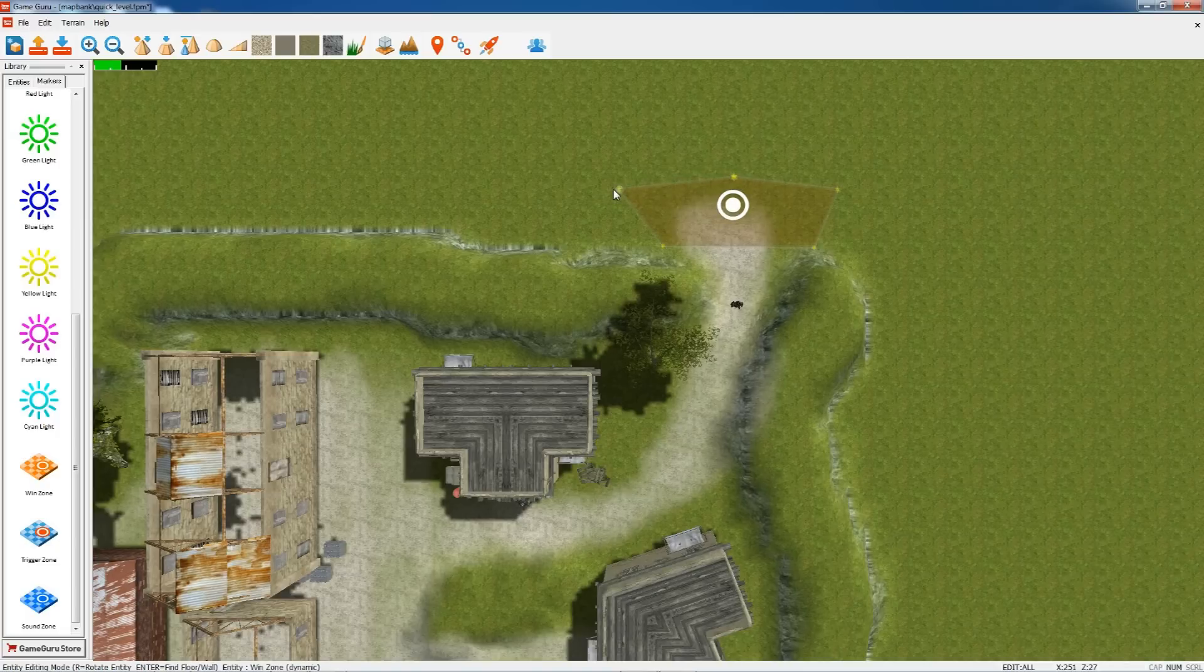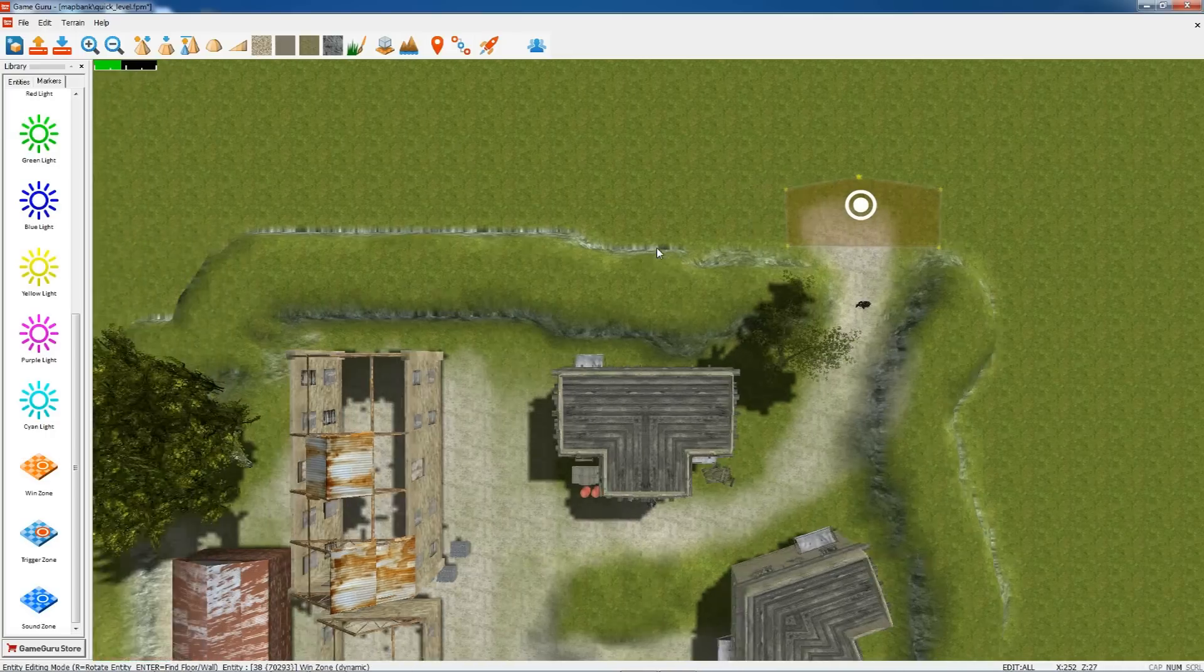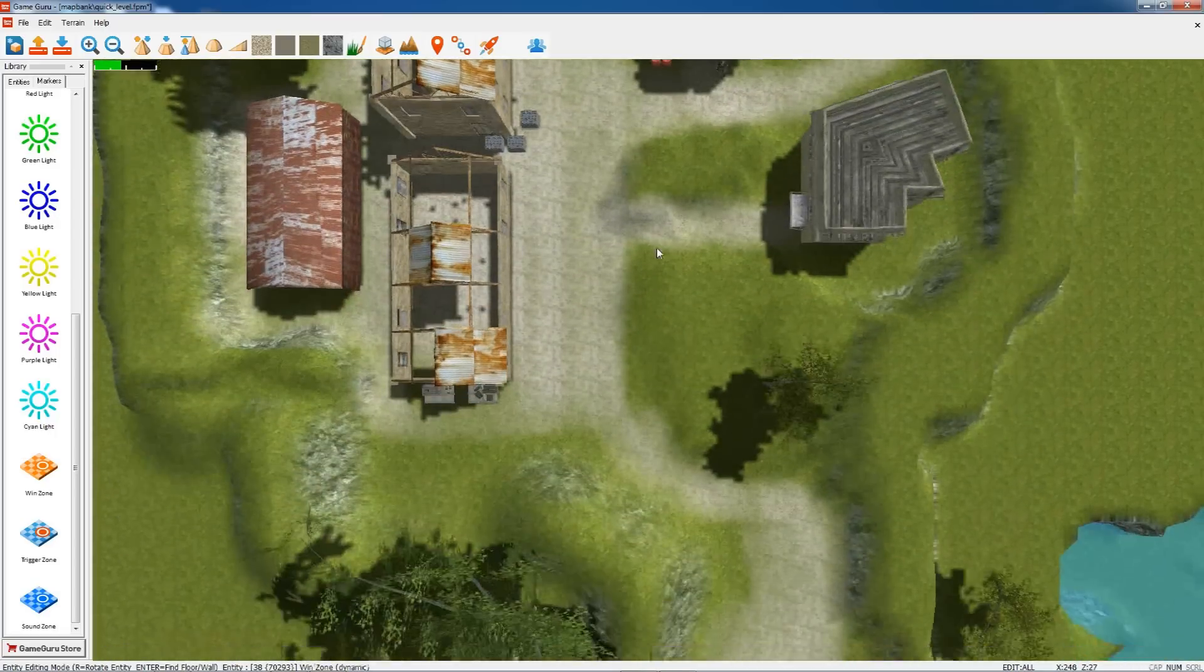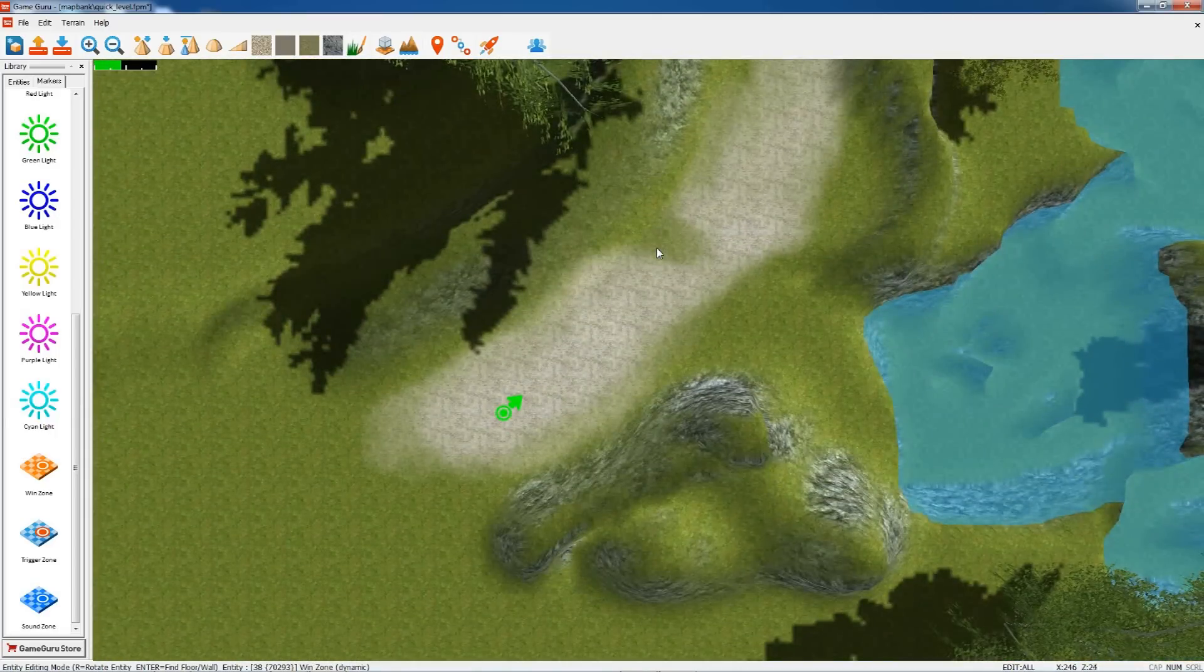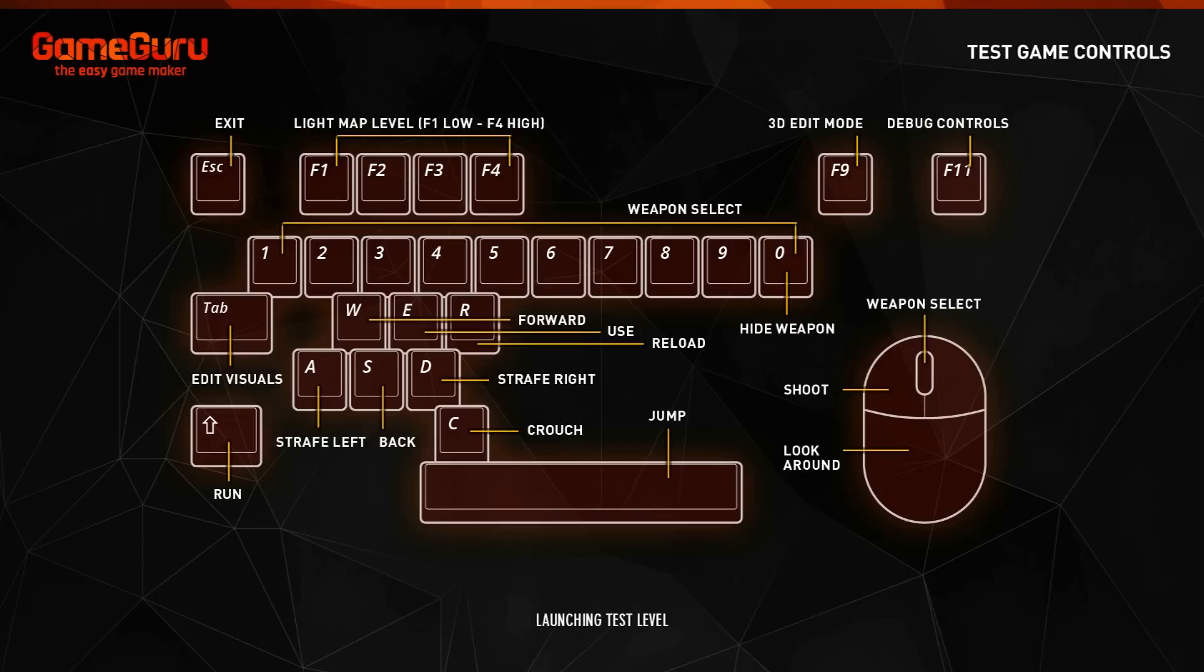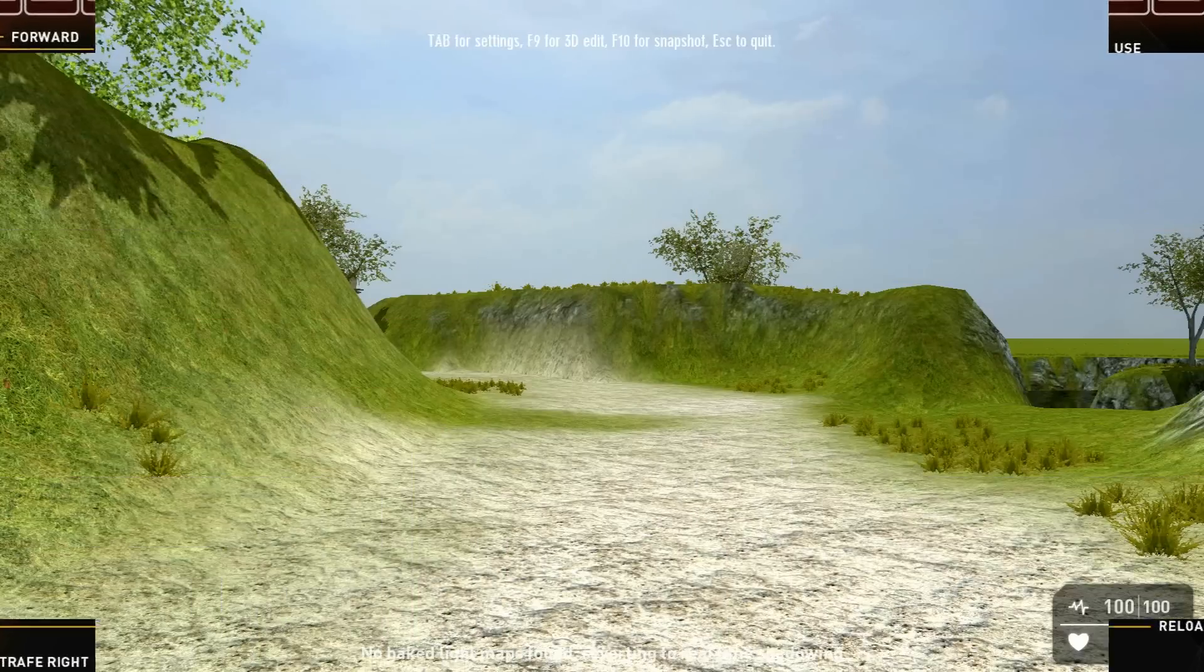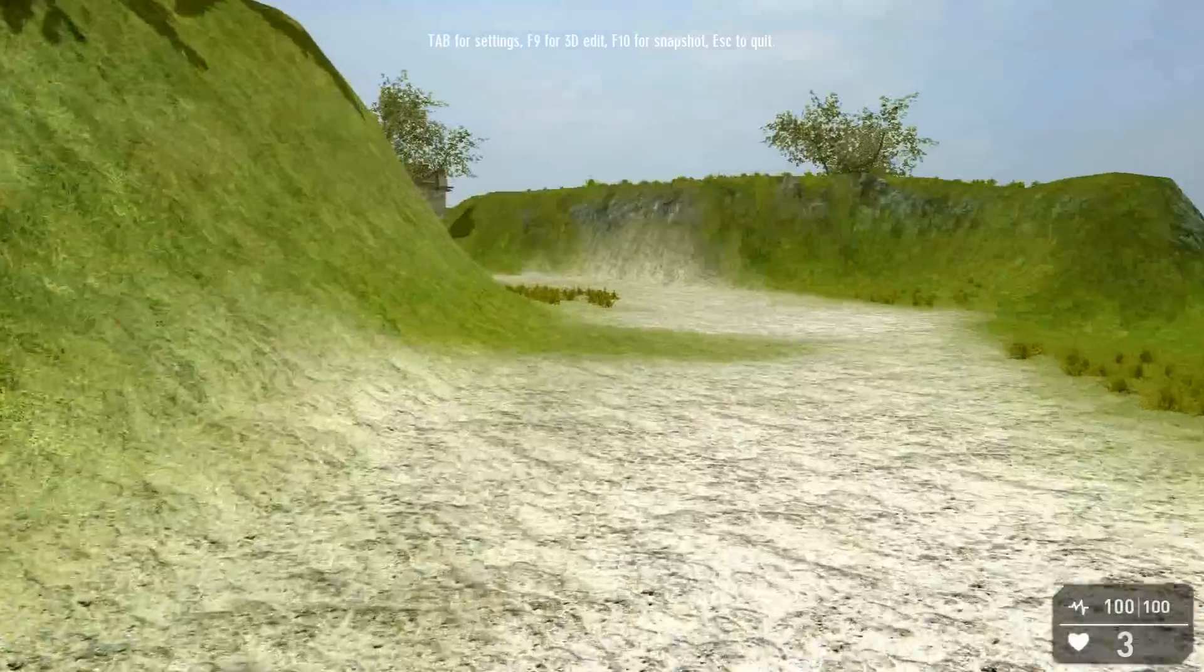Game Guru allows you to string levels together, so you walk into this as the player and then the next level would load. Okay, so there's our game. Let's launch it and see the action.